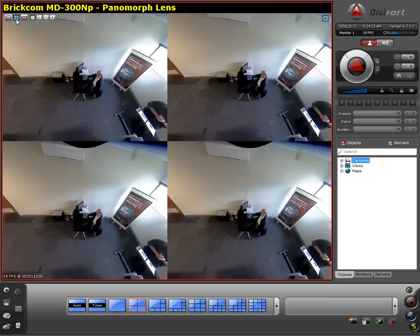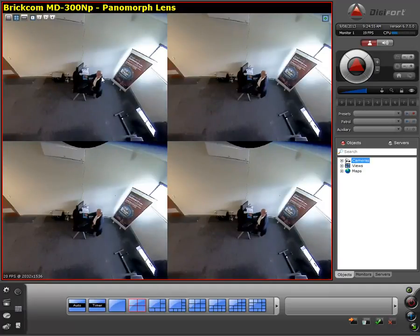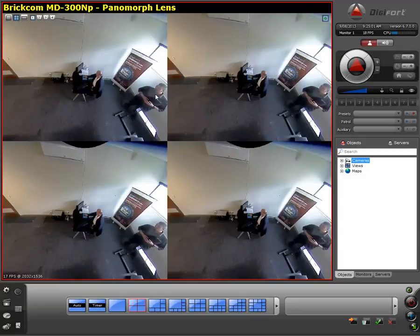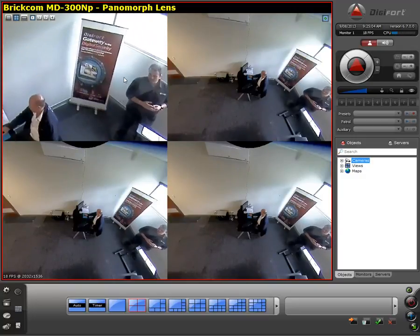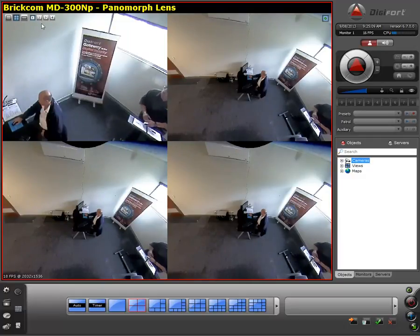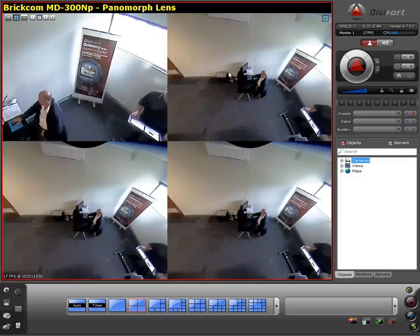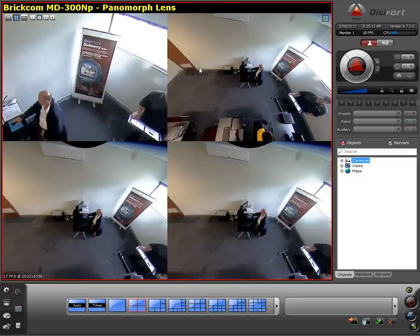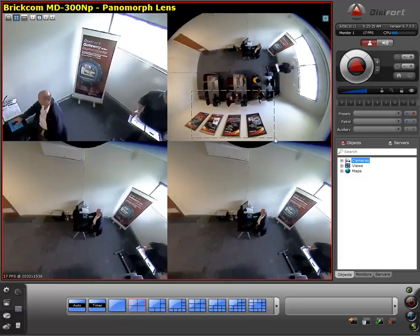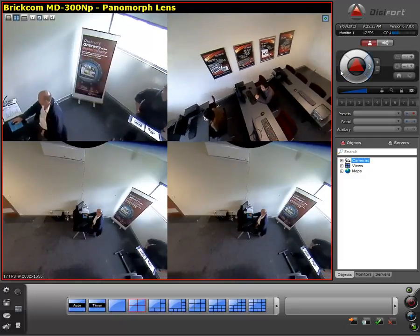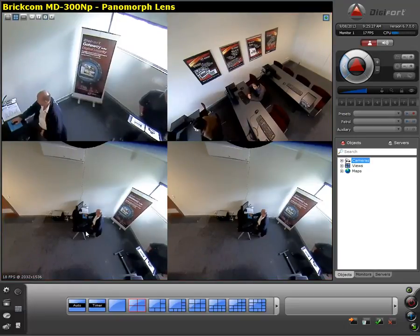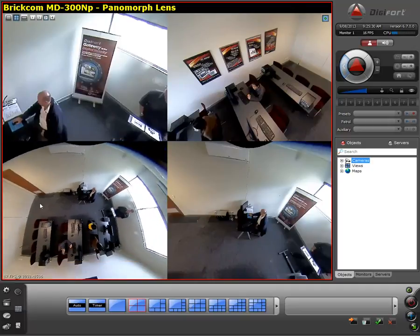The second option is the quad view. The quad view allows us to pinpoint different areas of the camera in different locations. On the first location I have zoomed in to our Digifort banner. I then toggle to the second camera and maneuver it so that I am facing across the Digifort banners located on my wall. The third option allows us to zoom in on a different area overhead.